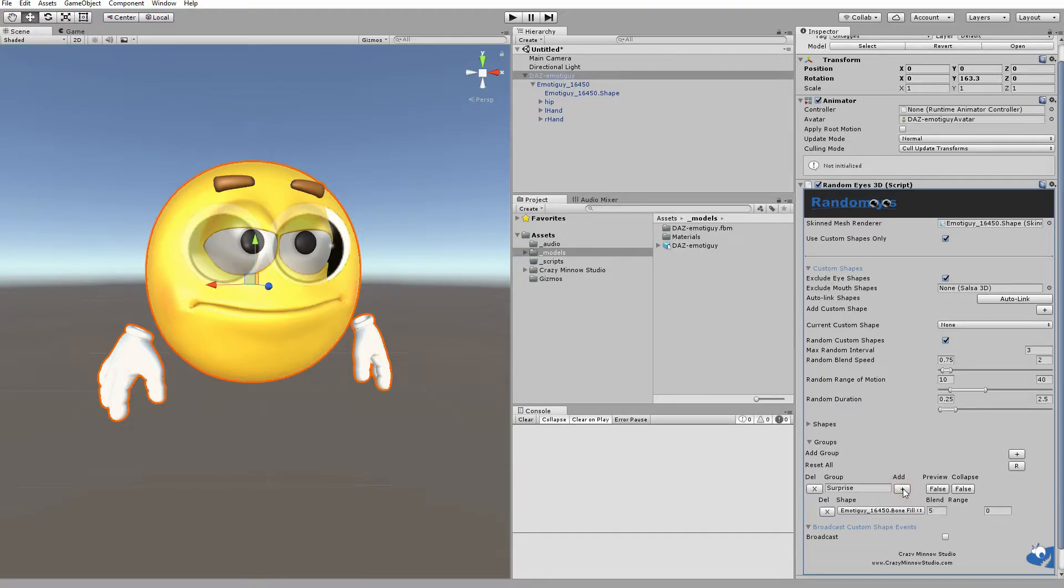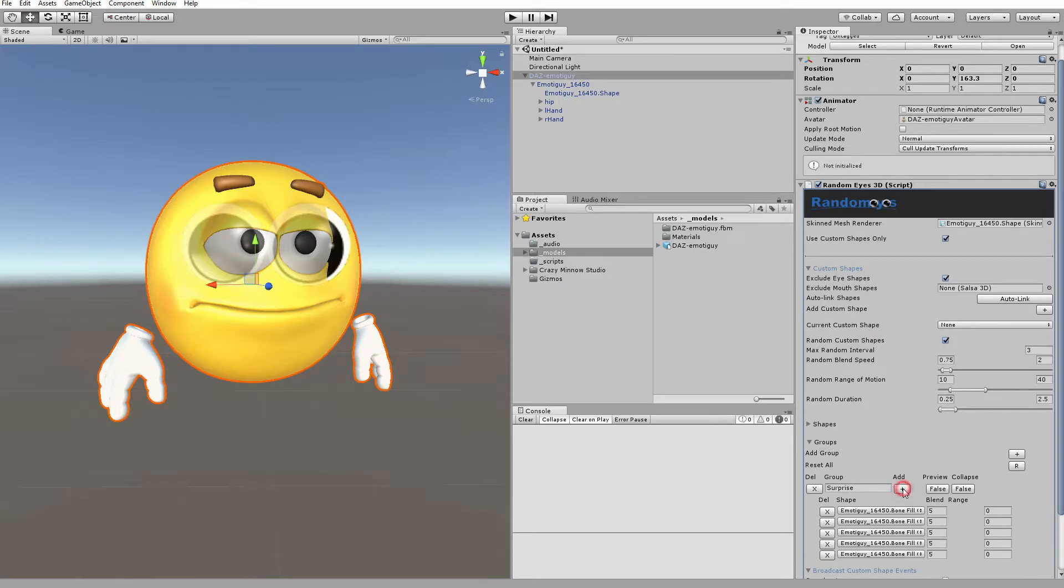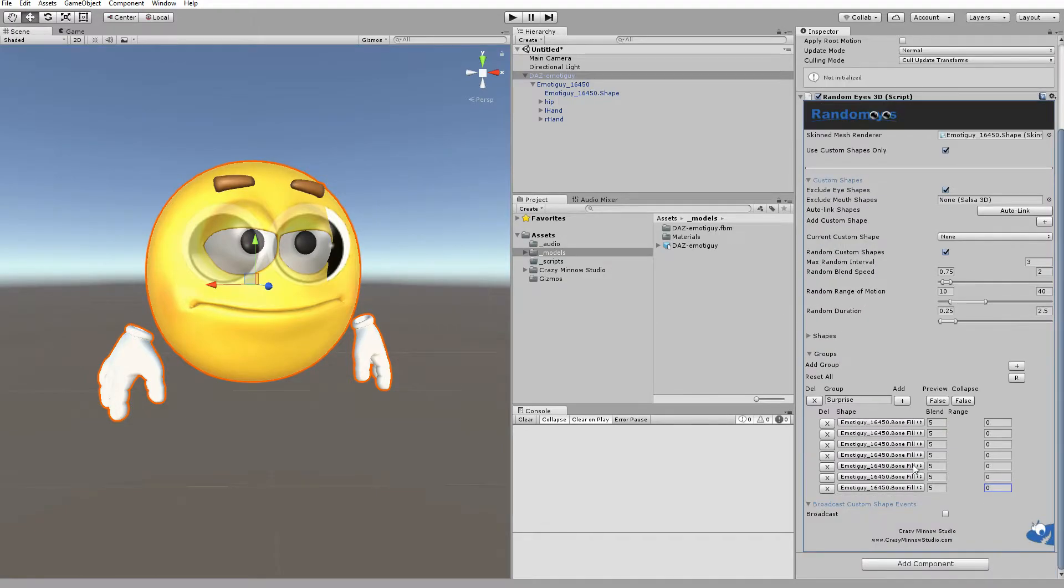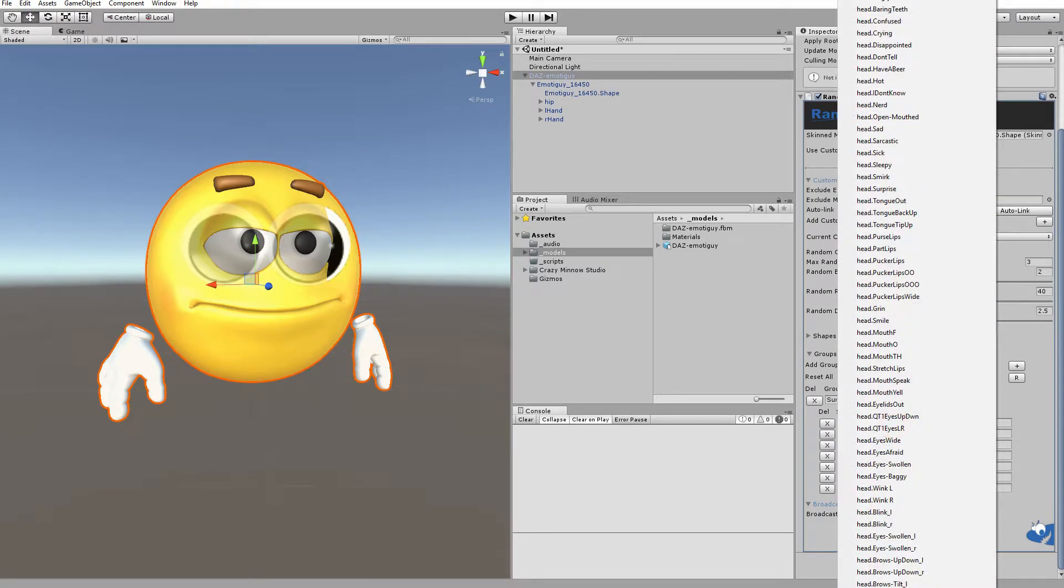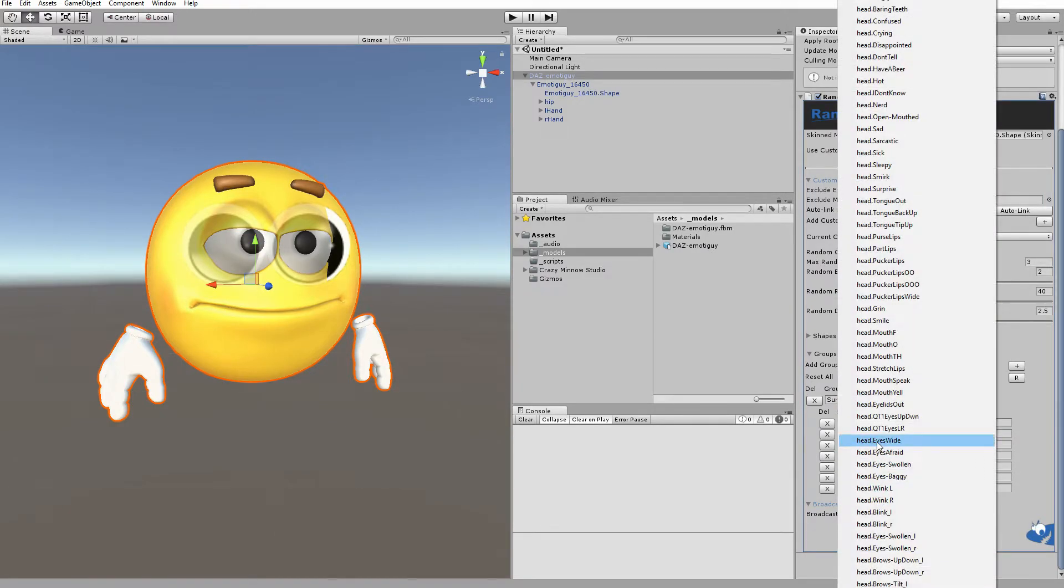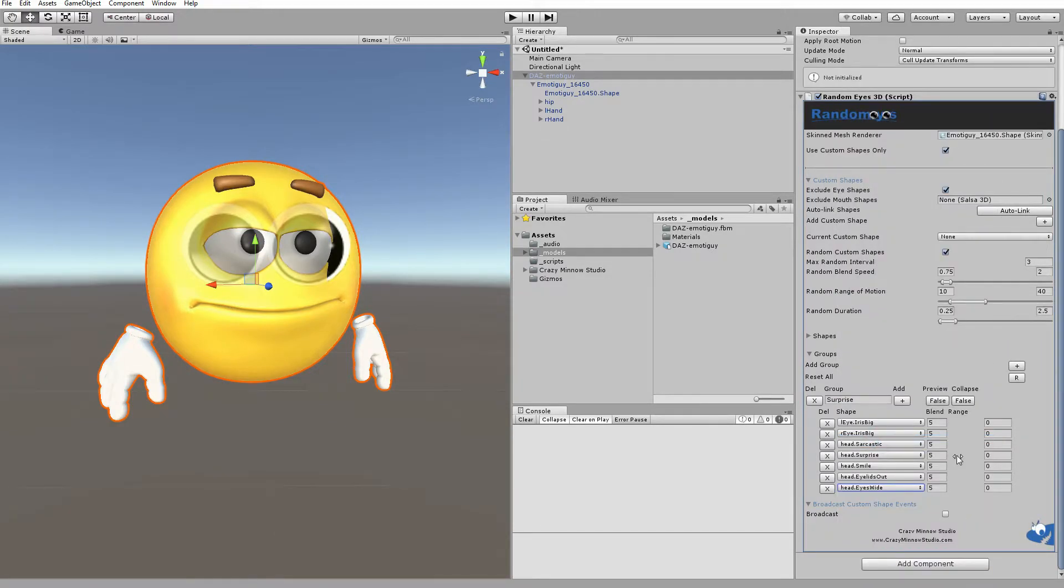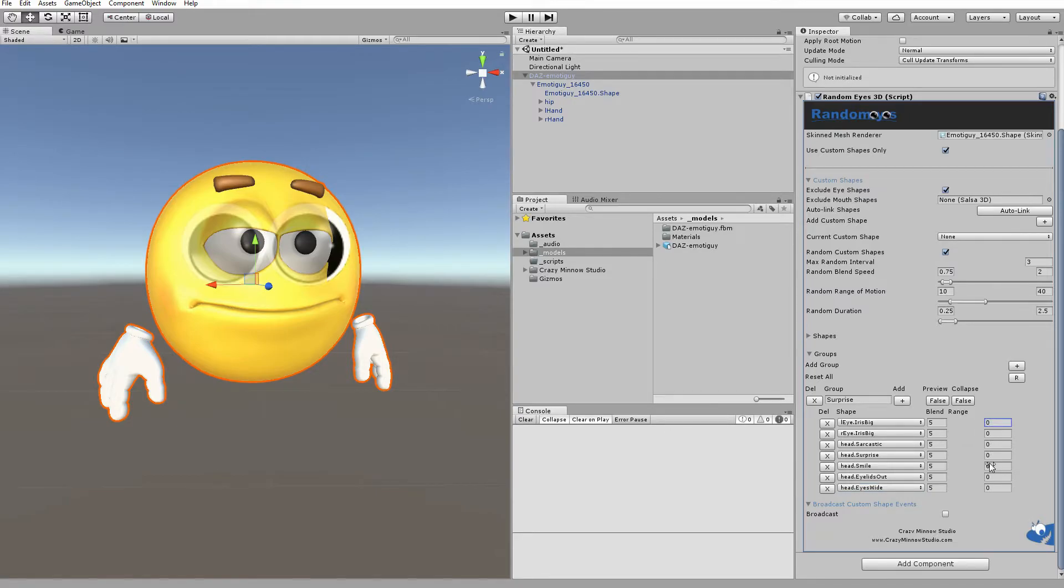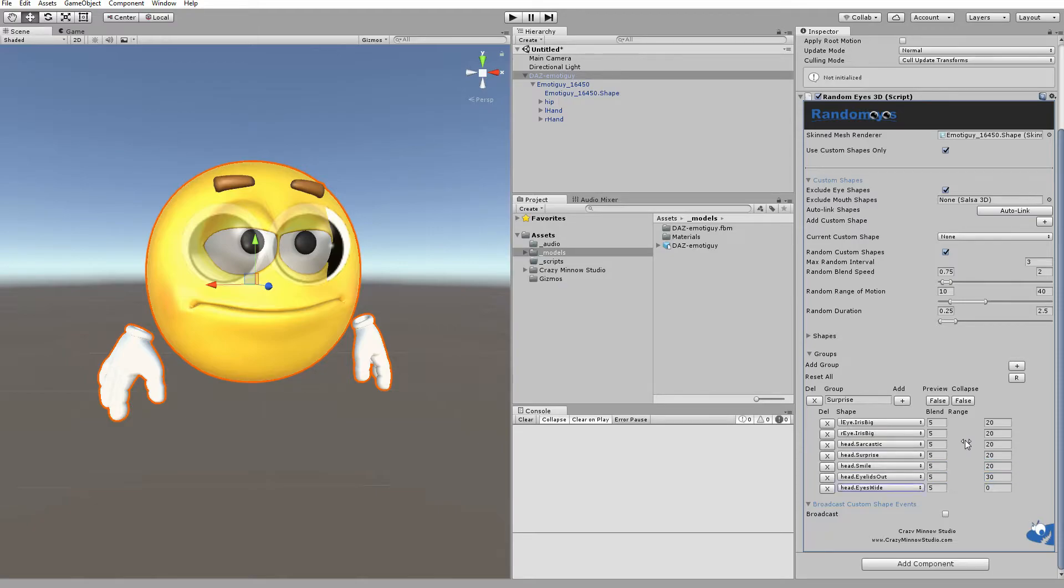And once we have our group created, we can go ahead and add shapes. For this shape, I'm going to add seven, which is what I used when I originally did the video. Now, we need to set the range for each of these shapes, which is basically just how much of the shape we want to apply. For the first five, we're going to make them 20 and then the last two, 30. We can test this to see what the shape looks like by clicking this Preview button.